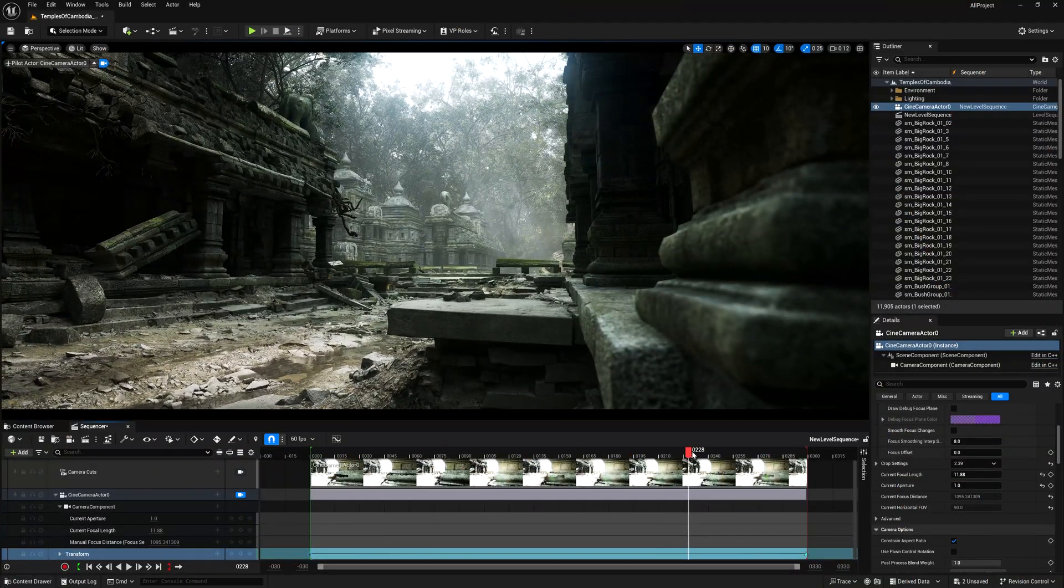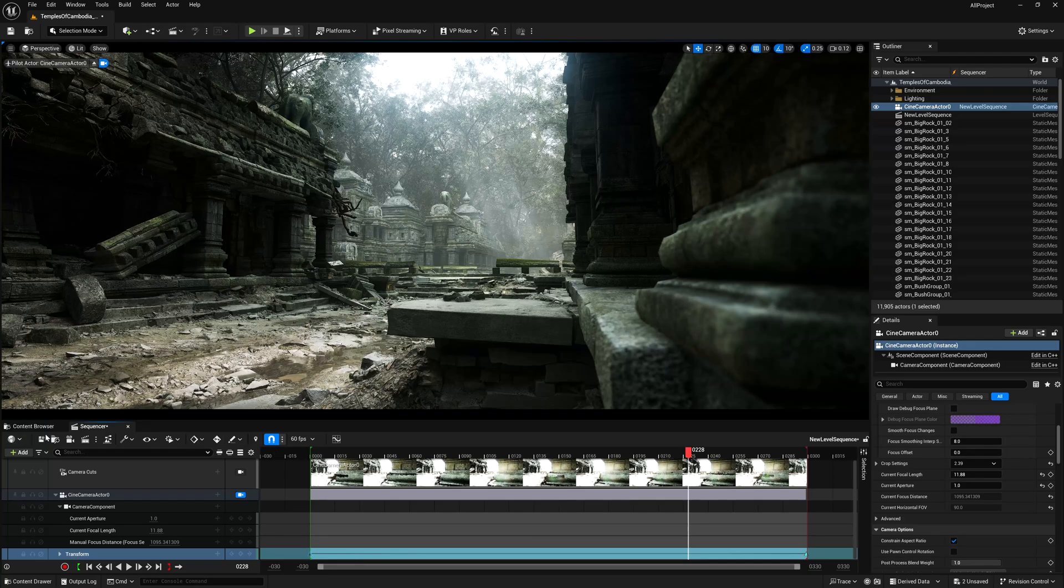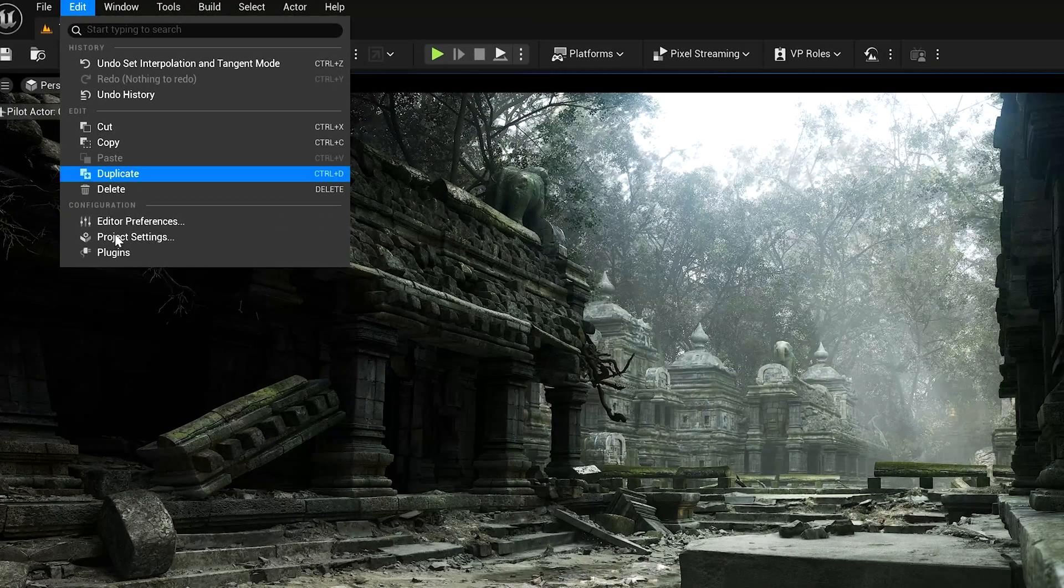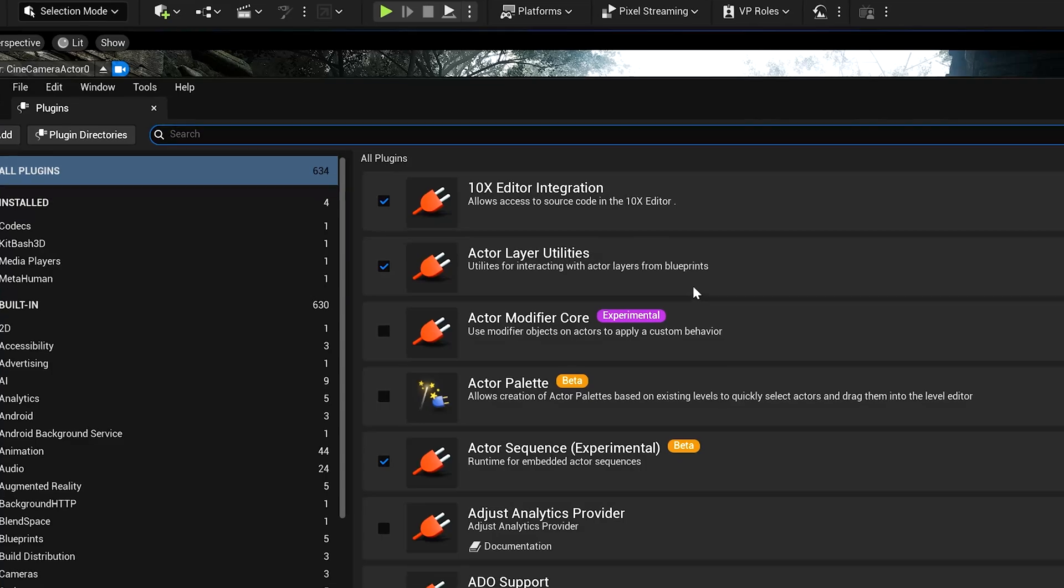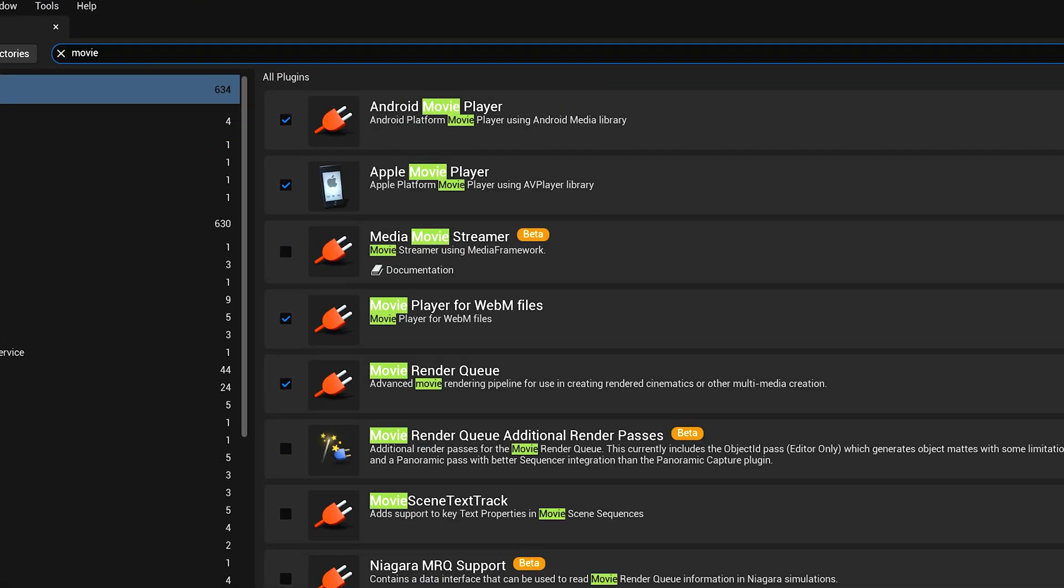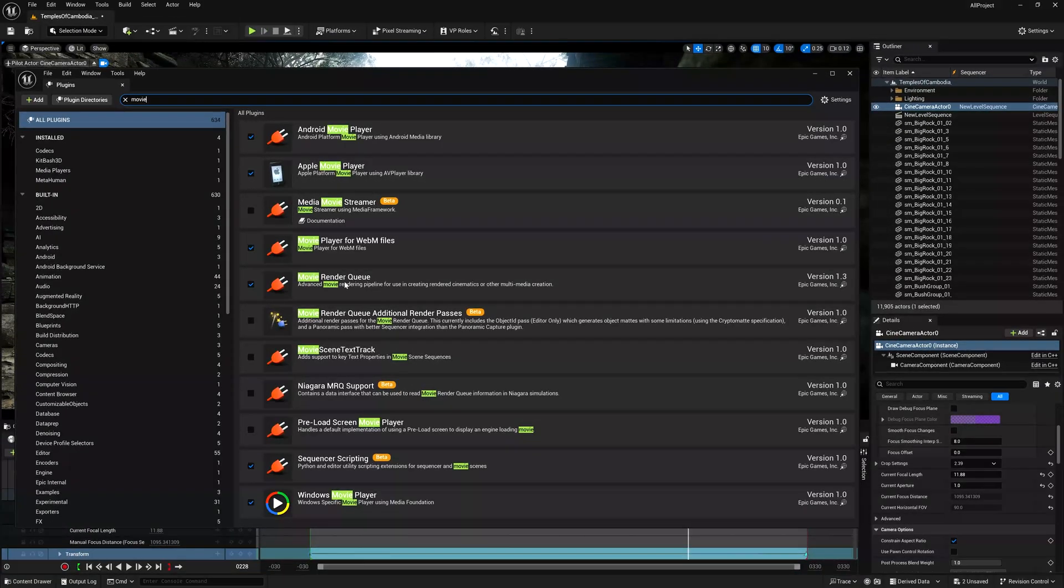Now, once you're happy with your scene and the lighting and all, now let's jump to the render settings. So, first thing first, if you don't find this, you need to go to edit, plugins. I need to type something. It's called movie render queue. So you can find this option, movie render queue. Simply turn this on and restart your render engine. Then only you can find this option.